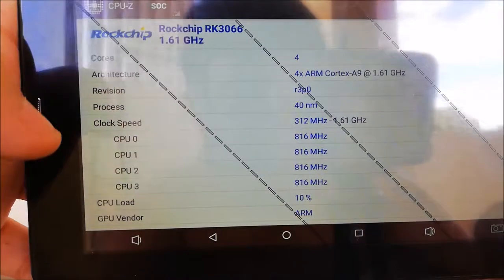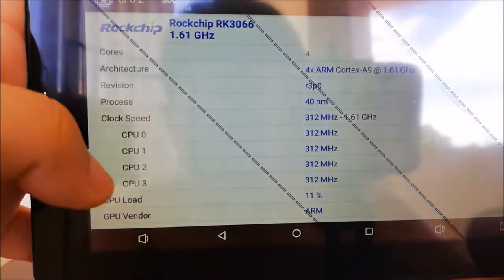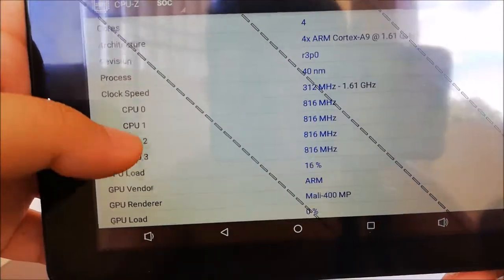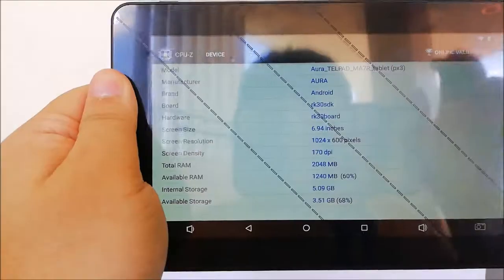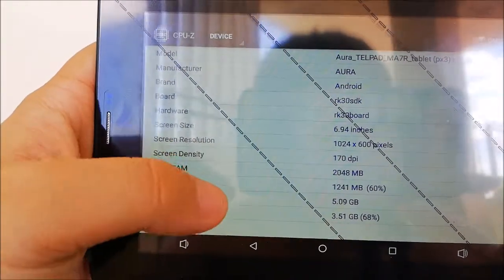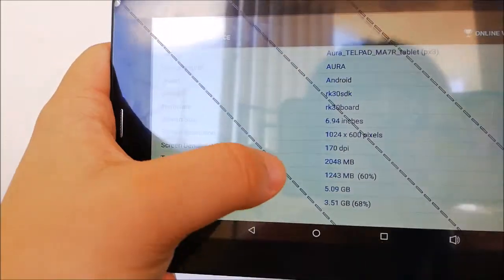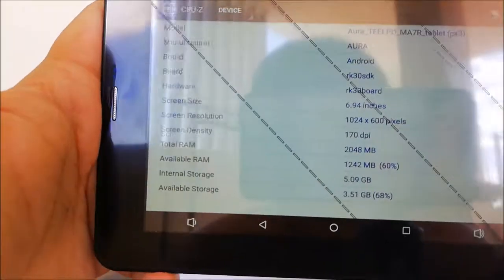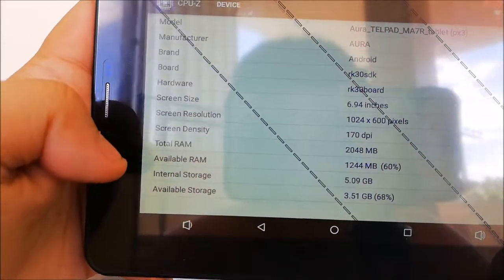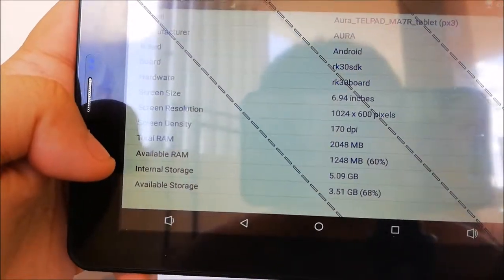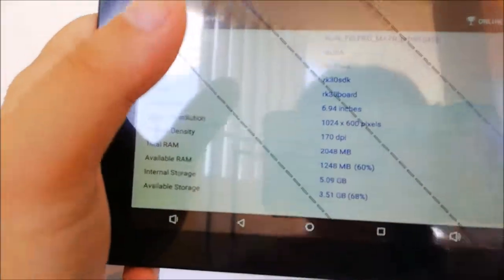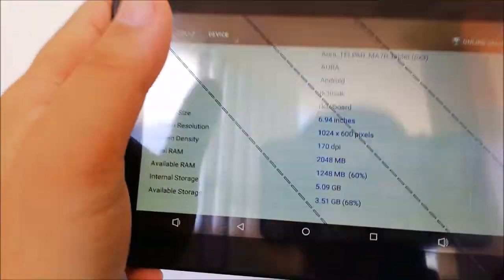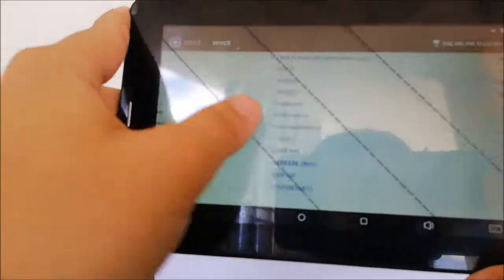You can see the architecture is an ARM processor, ARM Cortex. The total RAM is 2 GB of RAM and the internal storage is 5 GB.